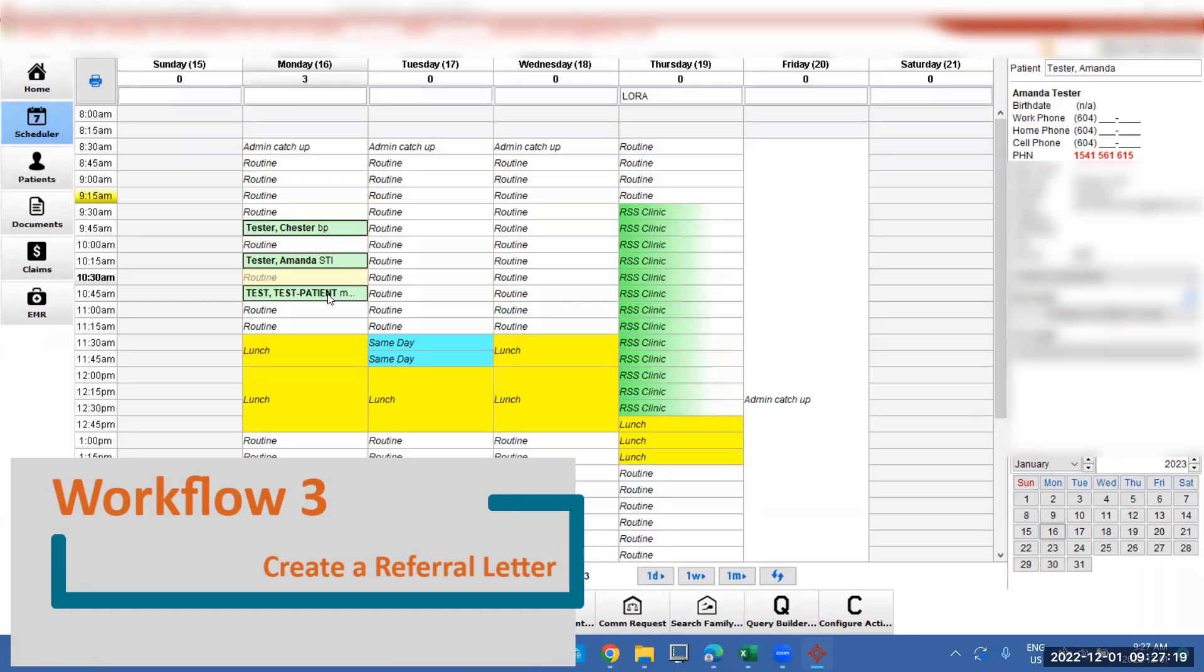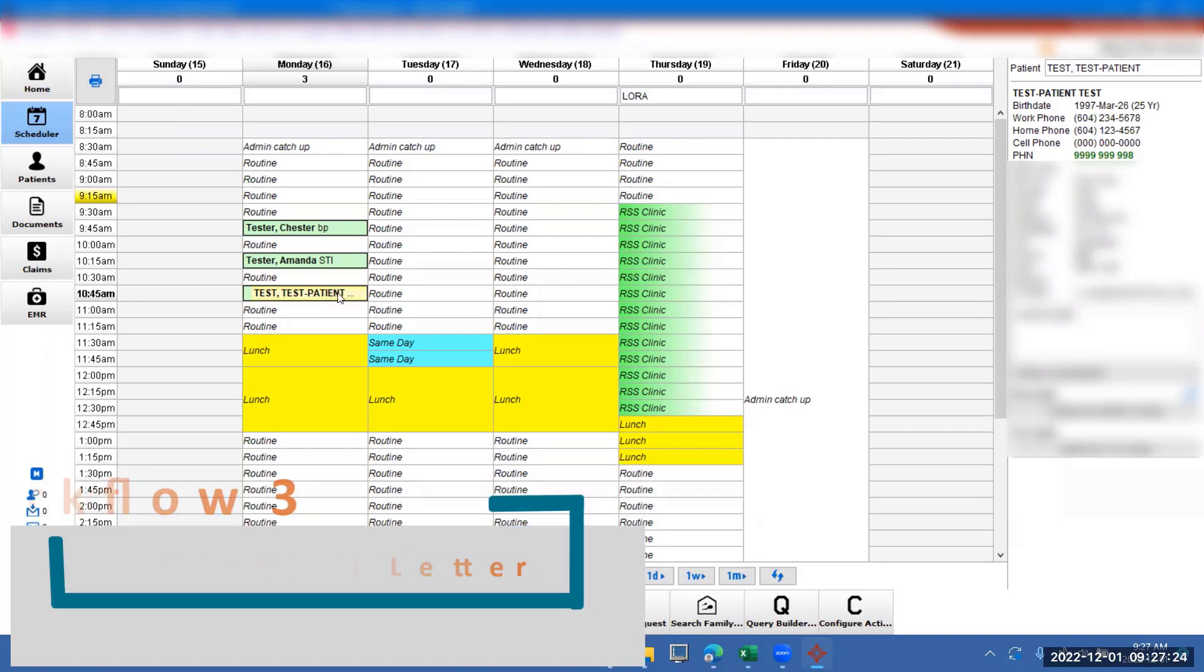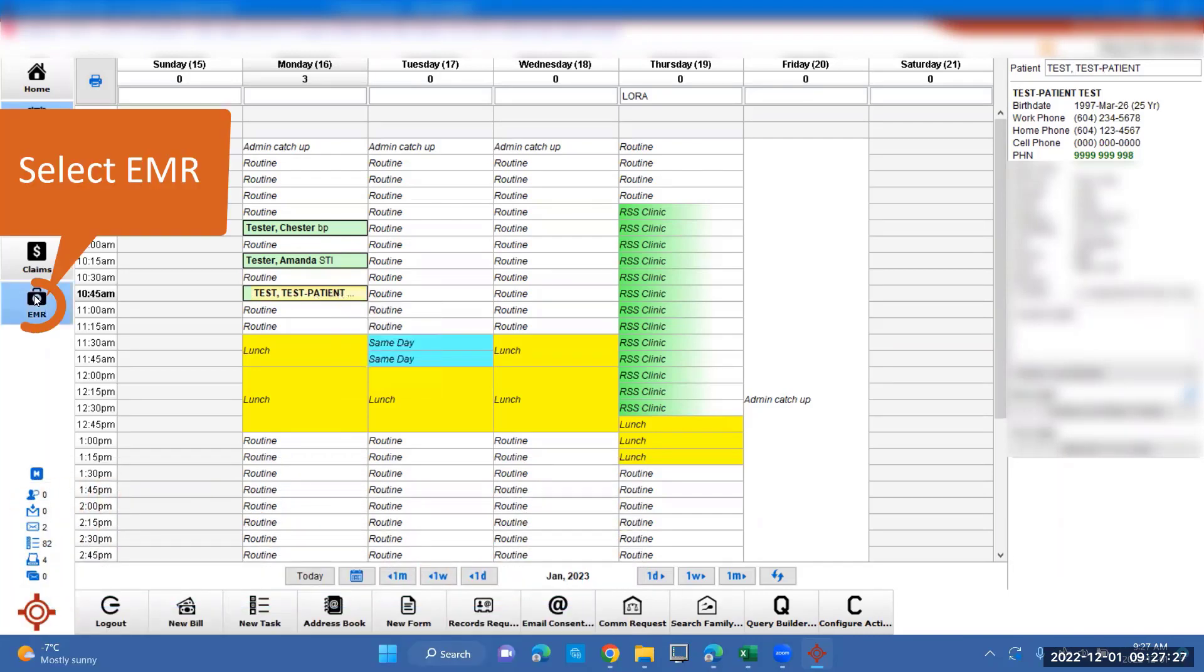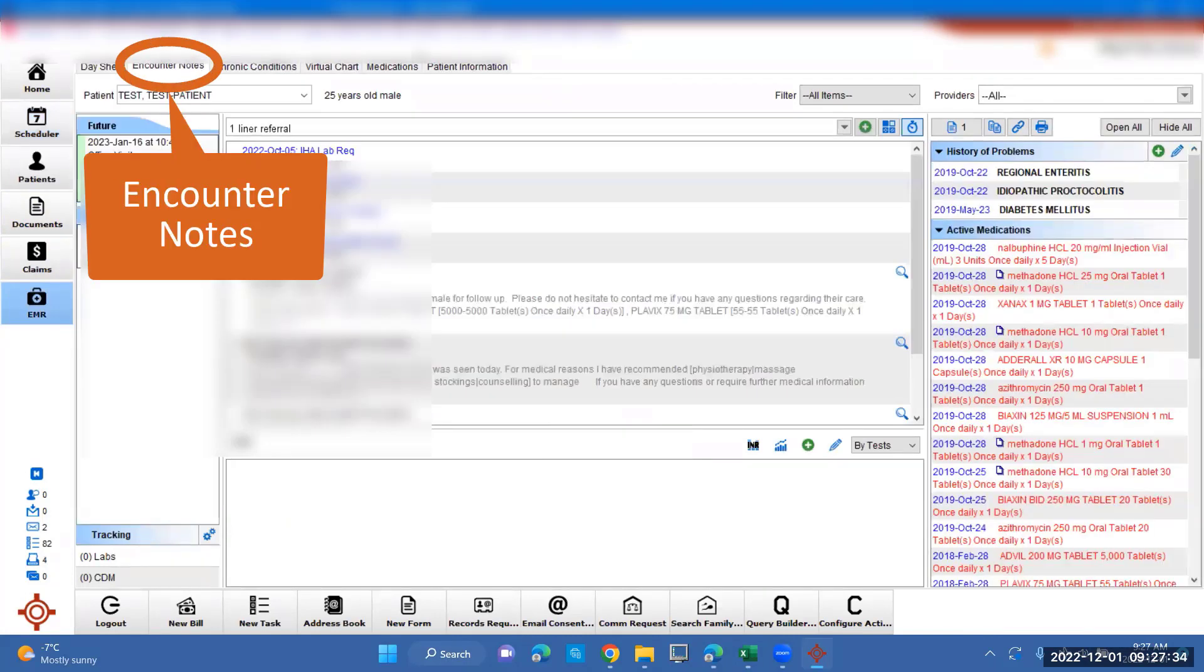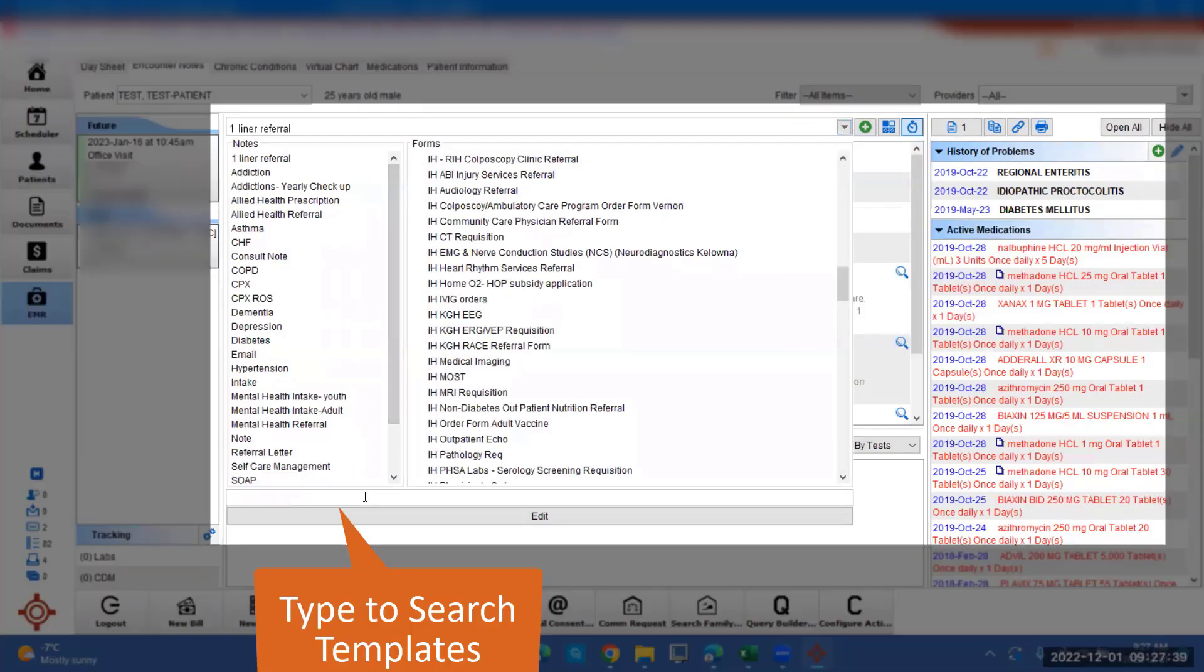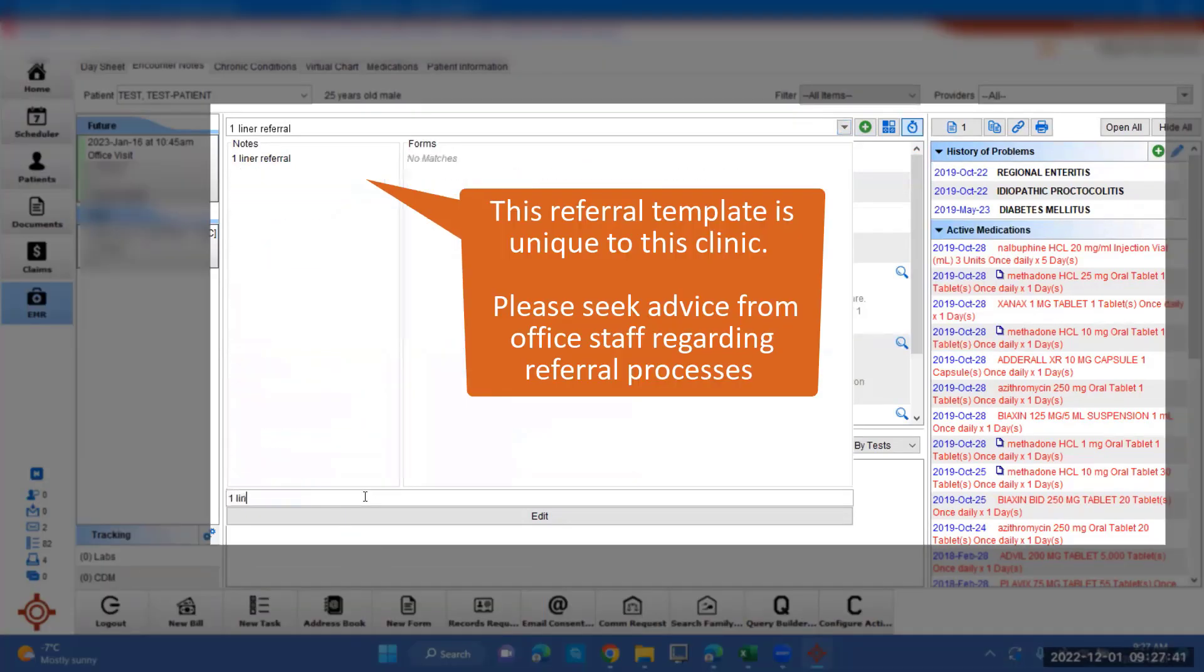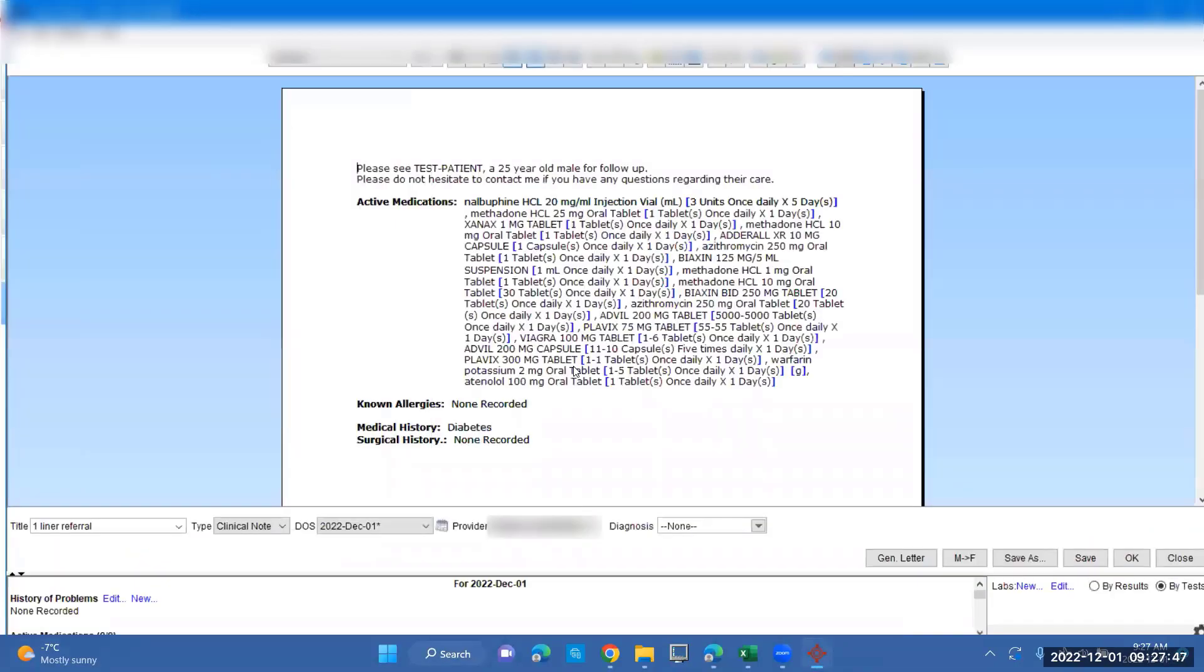We have test patient test coming in to get a referral for mental health. Click on the patient, go over to EMR, go to the encounter notes tab, and we're going to go to the drop down and put in for the one-liner referral. If you are new to your practice and you're just wanting to send a quick referral, this is a good way to do that.